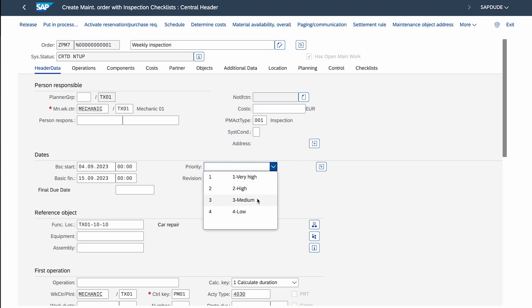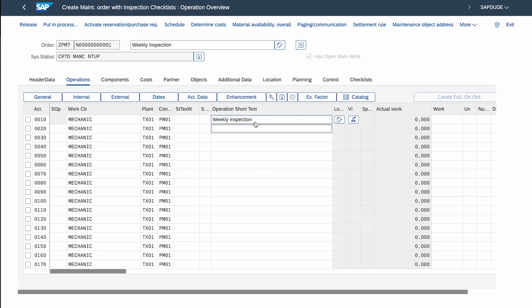Don't worry if you think the car lifts will also get checklists — I'll explain that in a moment. I enter the order description 'Weekly Inspection' and set priority to Medium. Now what is crucial — I go to the Operations tab. We see the first operation from the order header, but we actually need to import the operations relevant for the checklist. There are many prerequisites in both system configuration and master data that must be met for this functionality to work.